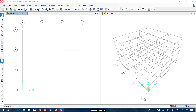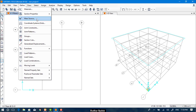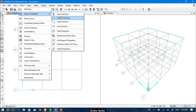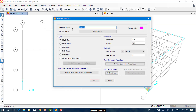Columns and beams are called frame sections, while slabs are called area sections. So in order to define a slab, go to Define, then Area Sections. After that we select Shell and add a new section, naming it 'Slab'.